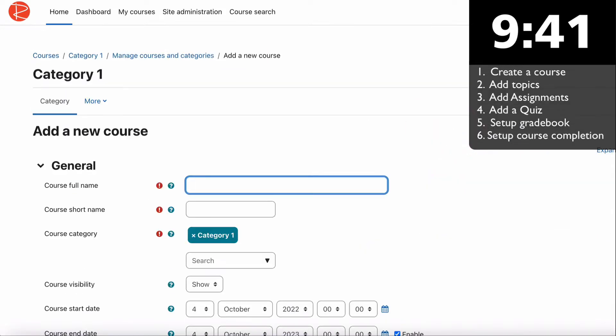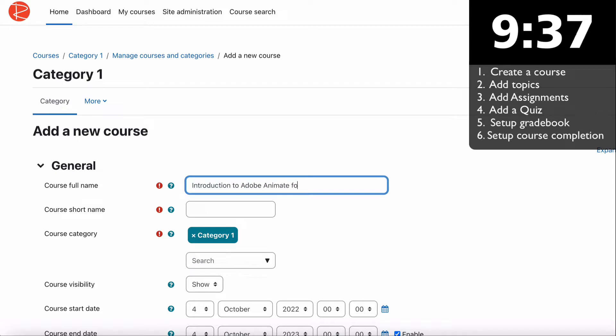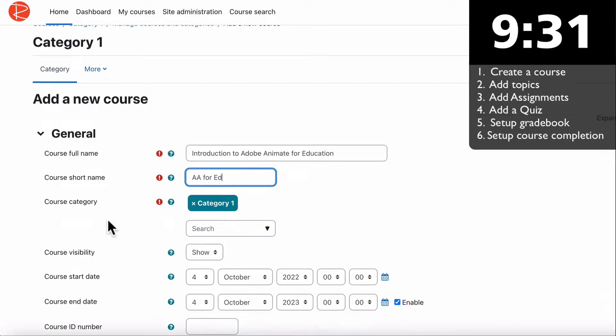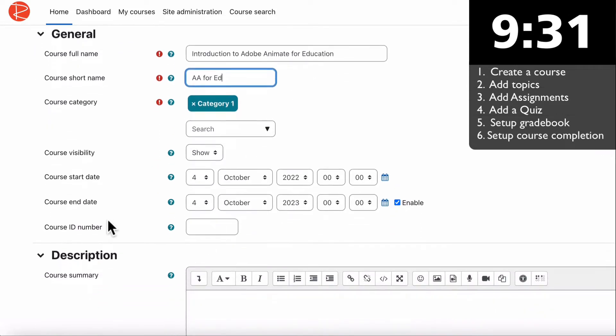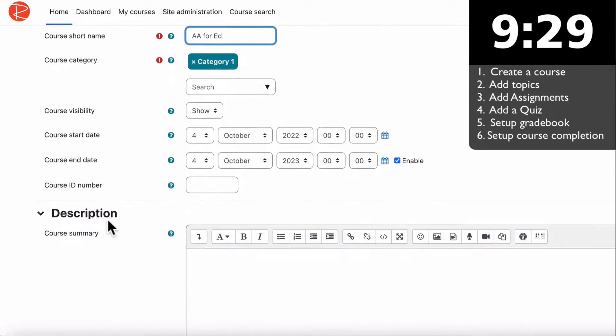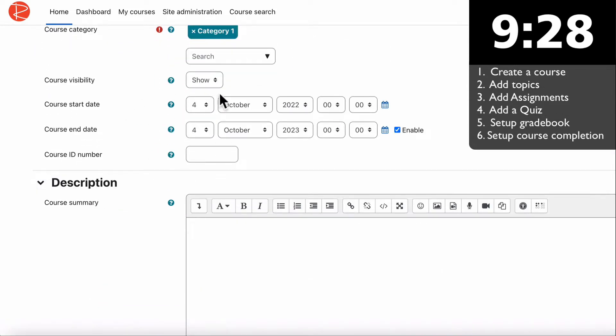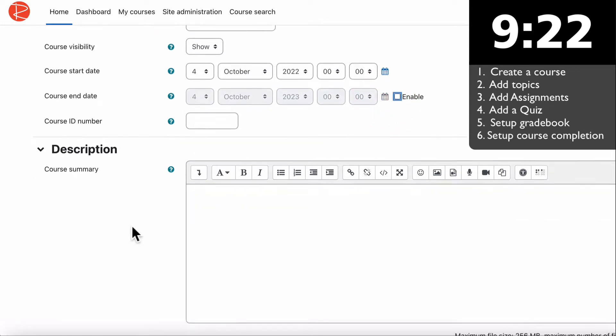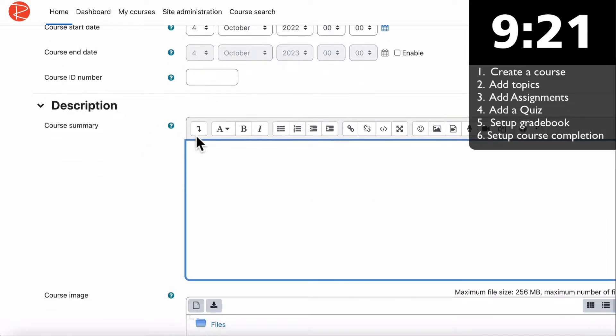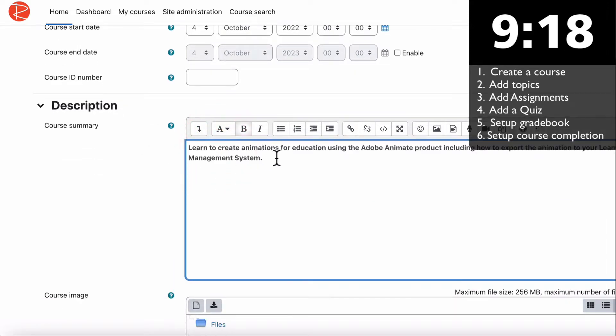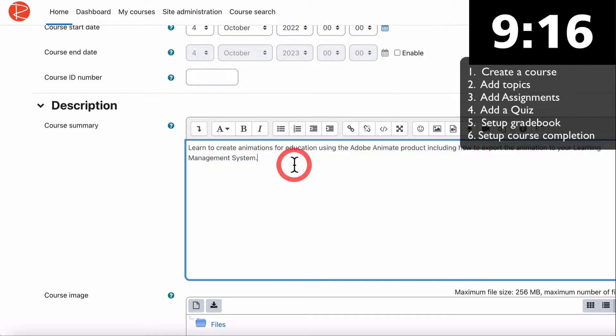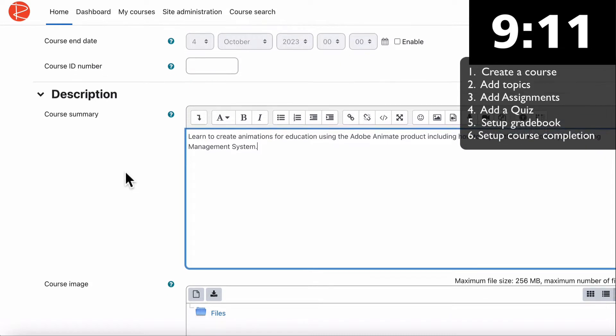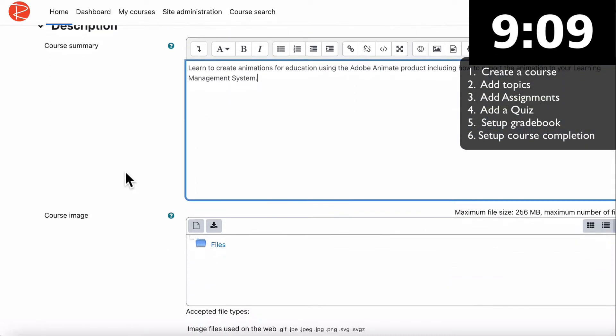This course will be called Introduction to Adobe Animate for Education. Adobe Animate for Ed will be the short name. We put in a start date, which we'll leave as today. I will remove enable for the course end date because we don't want a closing date. Then we'll scroll down and put in a course summary.